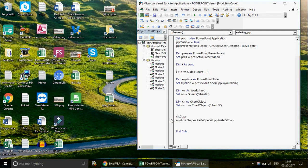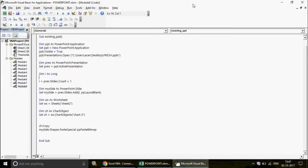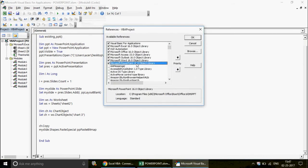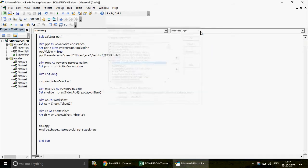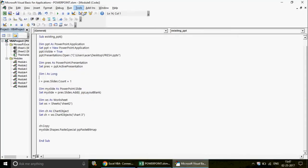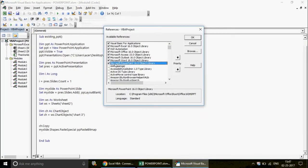Now, what is the issue with early binding? If you send this workbook to someone using a lower version — say 2013 while you're using 2016 — the code won't work for them. They'd have to go to Tools > References, find 'Microsoft PowerPoint 16.0 Object Library' marked as MISSING, uncheck it, and select their own version's library, such as 14.0 or 12.0.